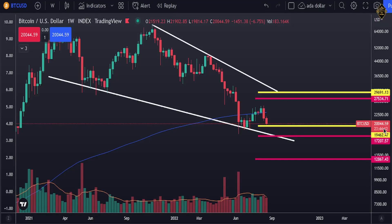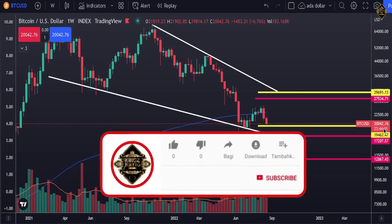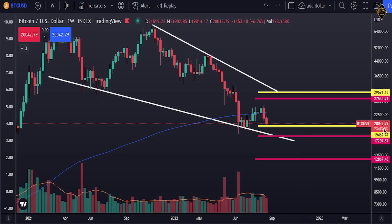Hello and welcome back to the Bitcoin price prediction. If this is your first time here, please subscribe to our channel and turn on bell notifications to receive all our latest updates and videos. We post two videos every day analyzing Bitcoin, the S&P 500 index fund, and the DXY. You can also join our Telegram channel linked in the first comment.